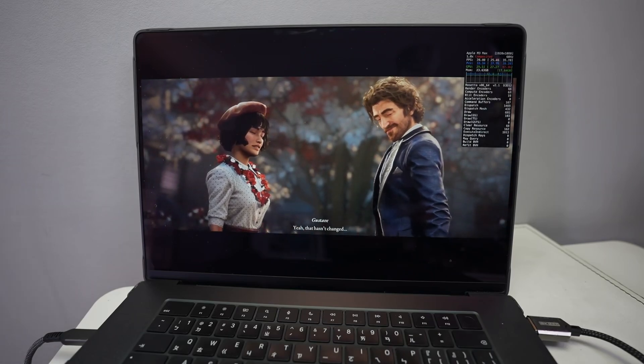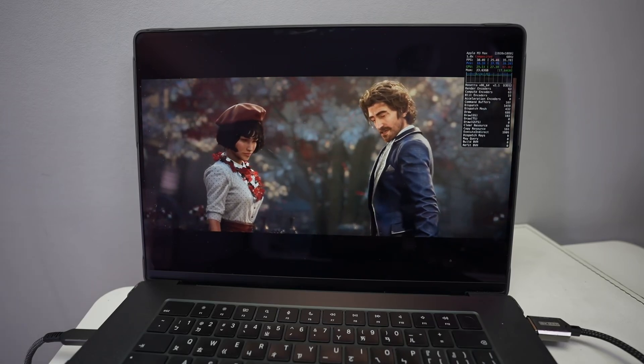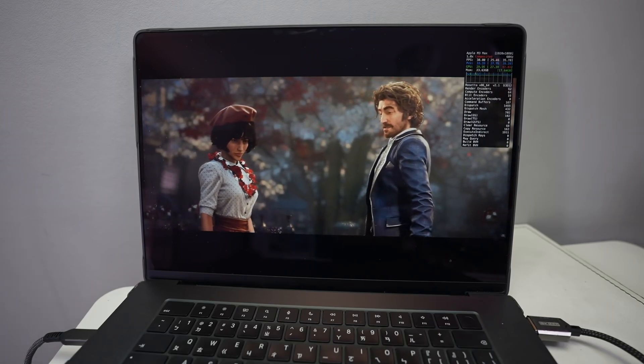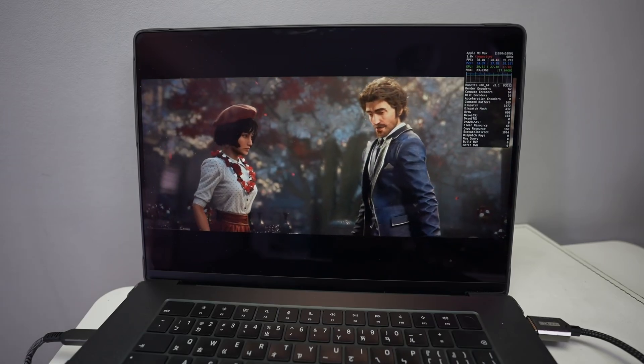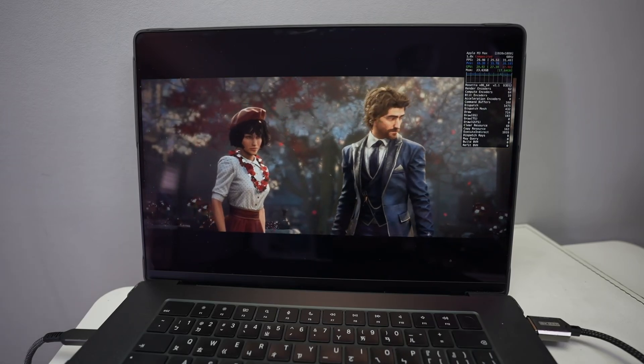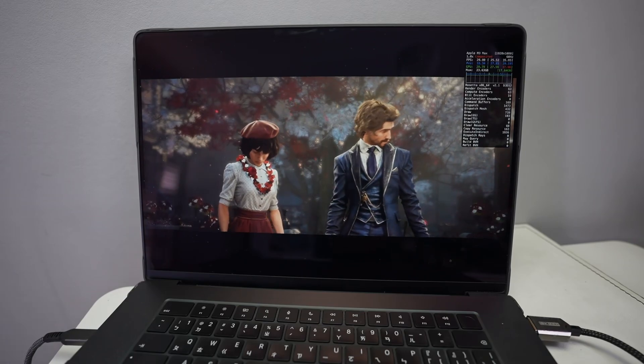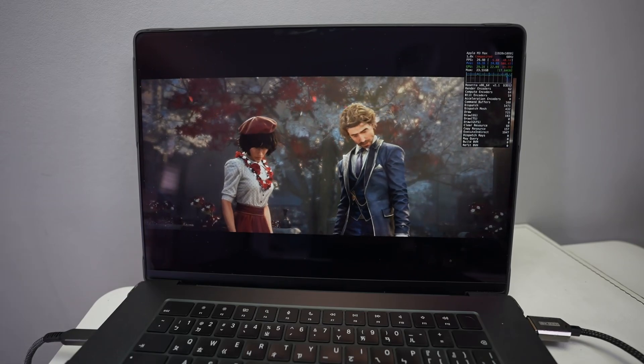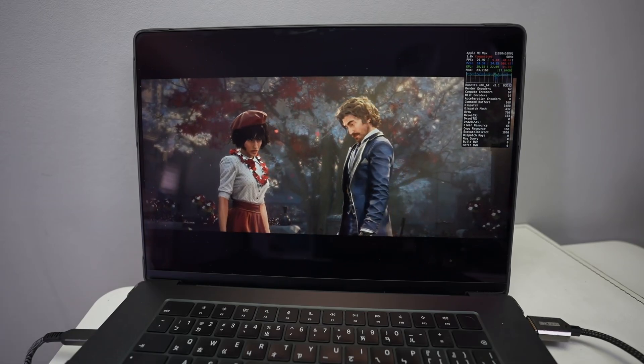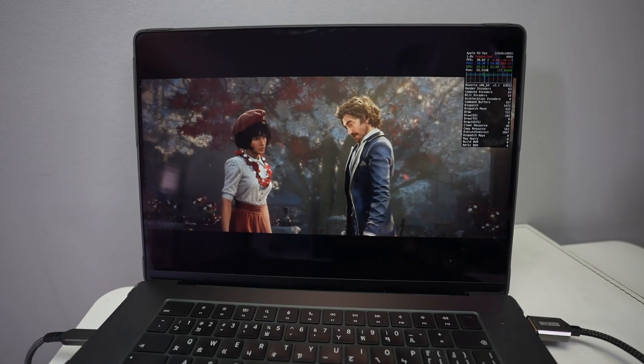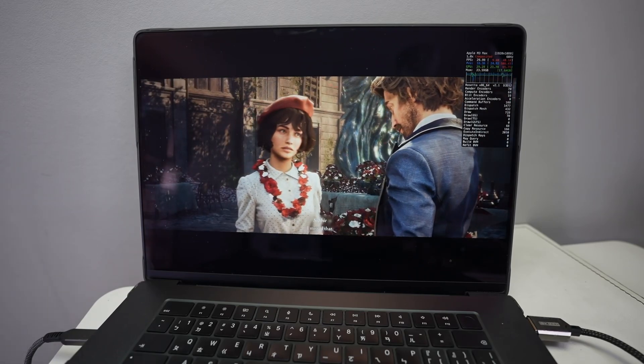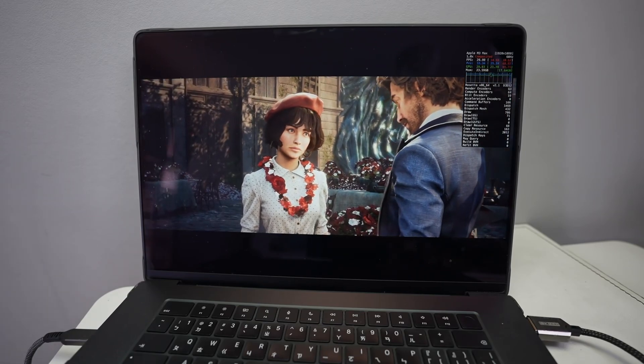Today I'm going to be showing you how to play the game Claire Obscure Expedition 33 on a Mac. So this is a Windows-only game, but we can actually run it through a real-time translation layer called Crossover.